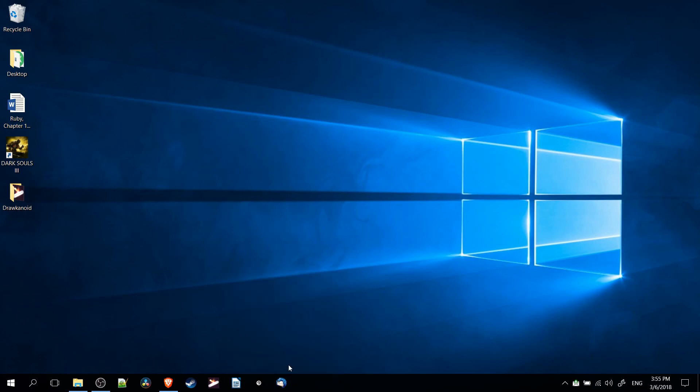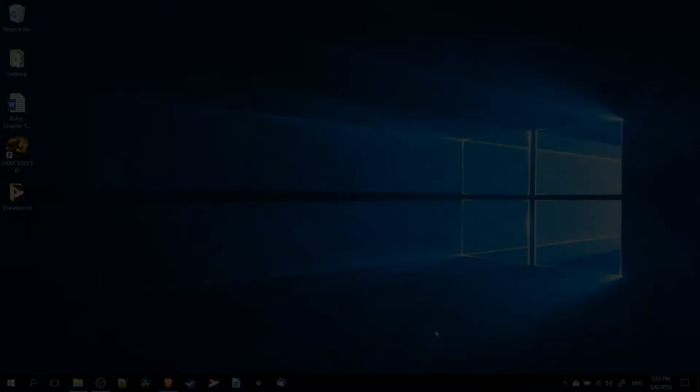So that's the four ways you can pin programs to your taskbar inside of Windows. I've been Chris, I hope you found this video helpful, and I will see you guys in my future video content.